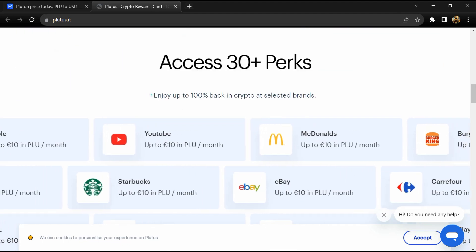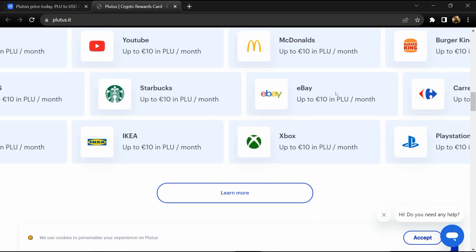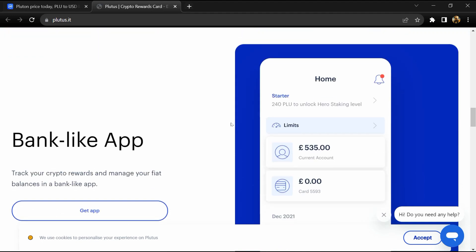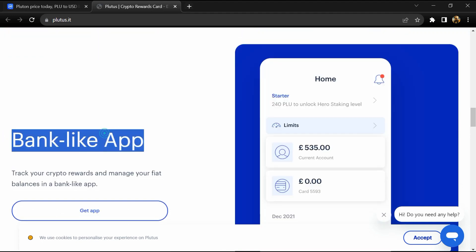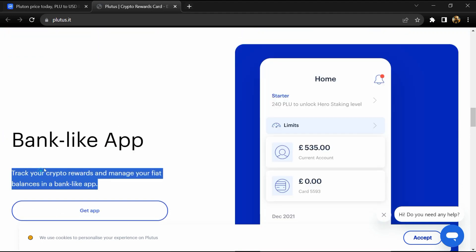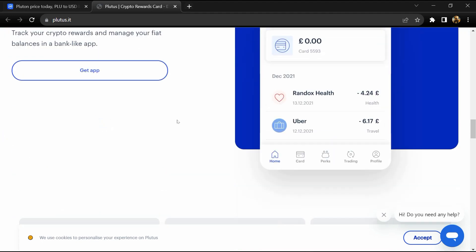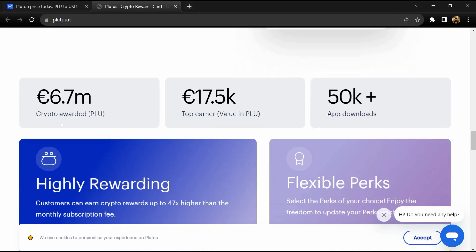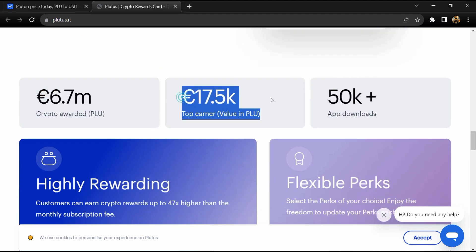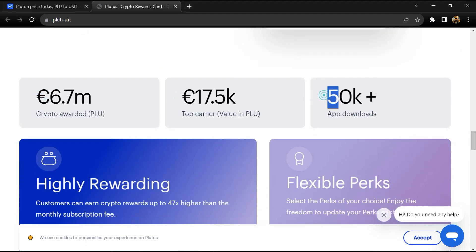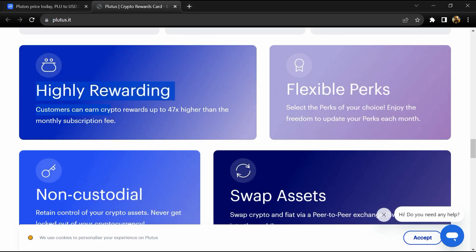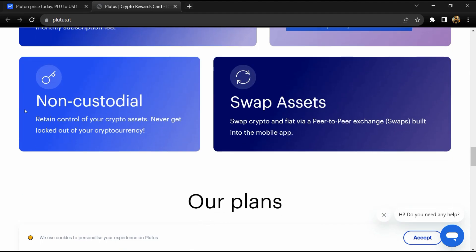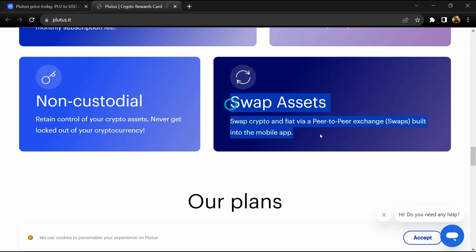Flexible perks - select the perks of your choice. Enjoy the freedom to update your perks each month. Non-custodial - retain control of your crypto assets. Never get locked out of your cryptocurrency.